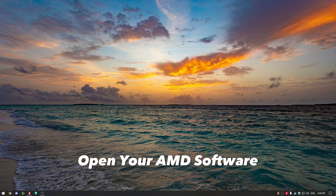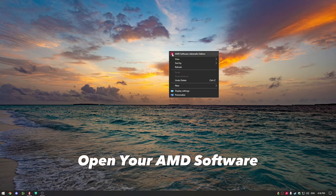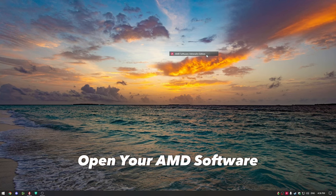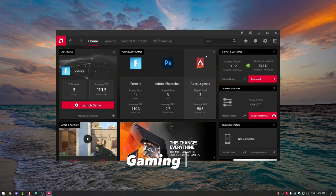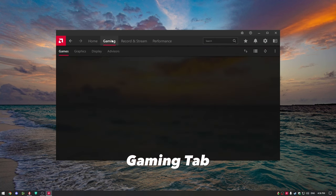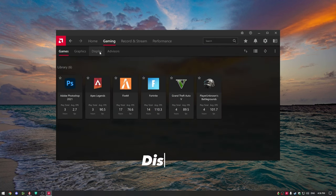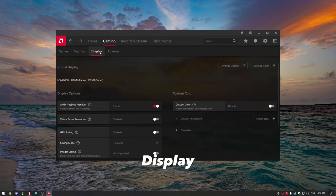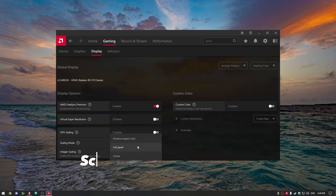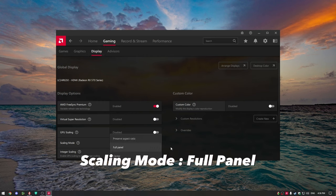Open your AMD software, go to the gaming tab, then display, scaling mode, and set it to full panel.